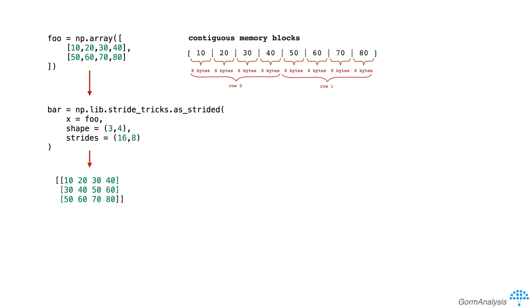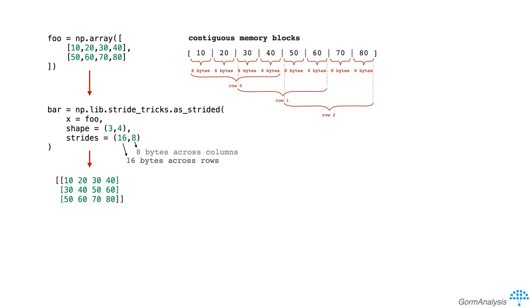This works because we define a 3 by 4 array that's based on the data in foo, but in this array we tell numpy to jump across 16 bytes to get to the next row, and 8 bytes to get to the next column.